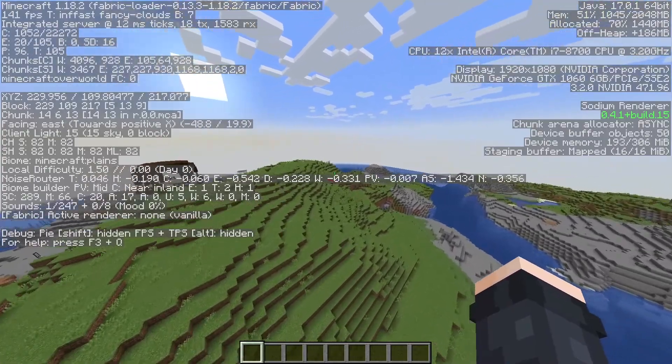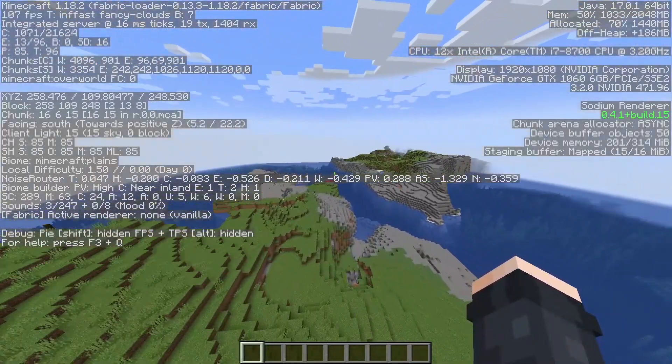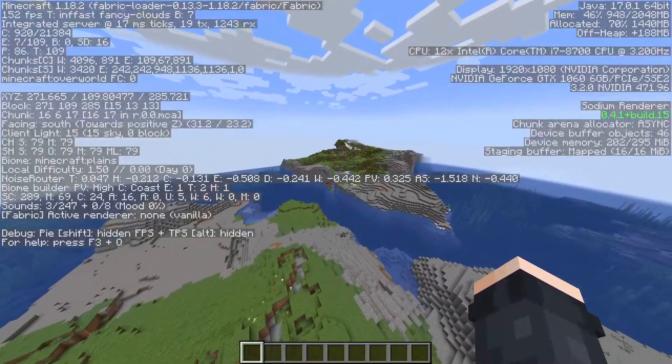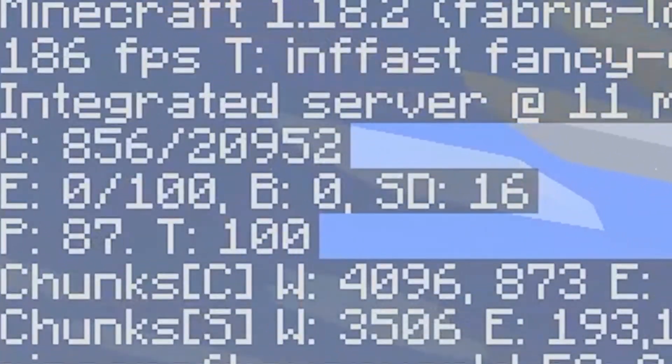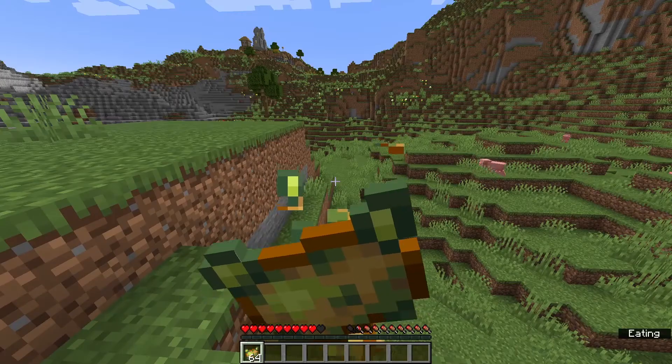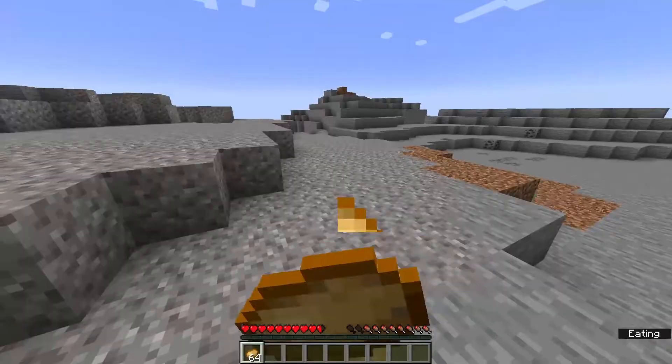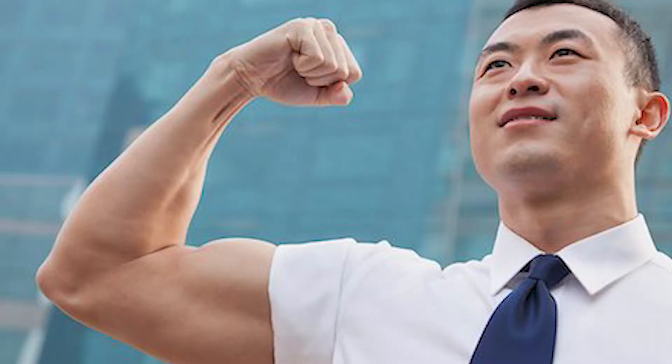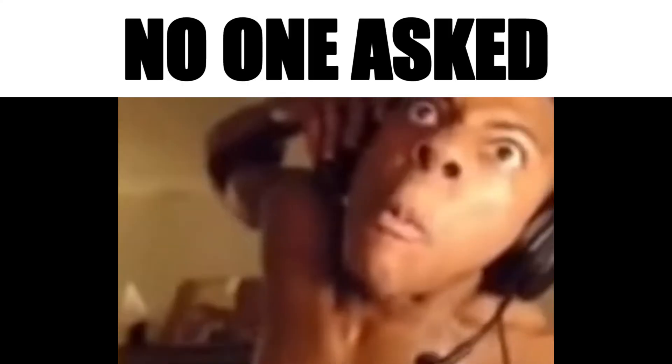Now that everything is installed, let's start the game. You will notice a dramatic boost in FPS and boot times of the game. Now your poisonous potato PC is well, just a normal potato. Now you can flex to your Bedrock friends that you can play Java.